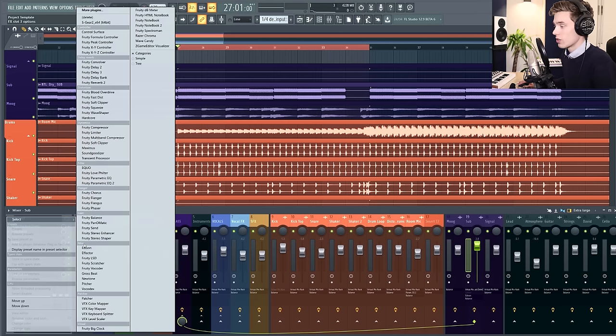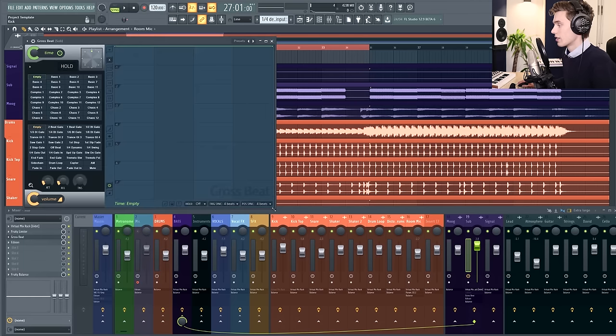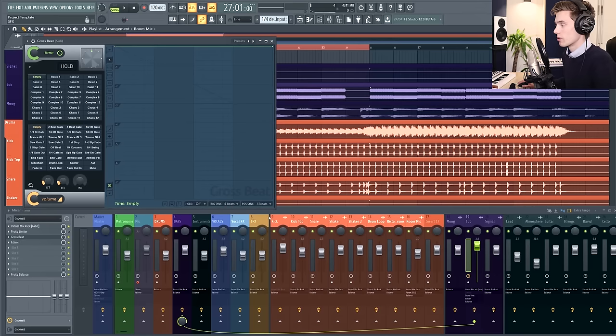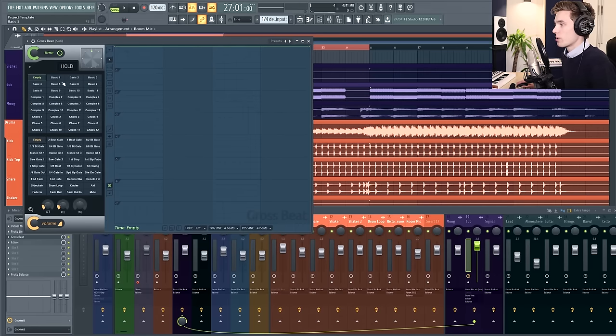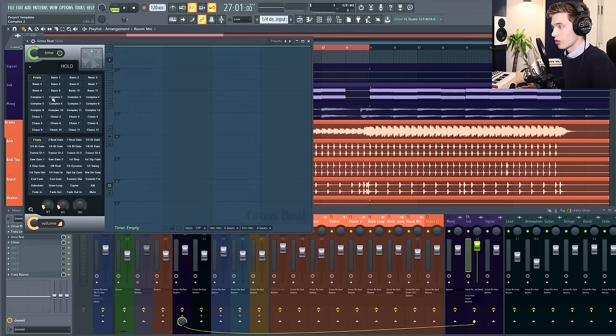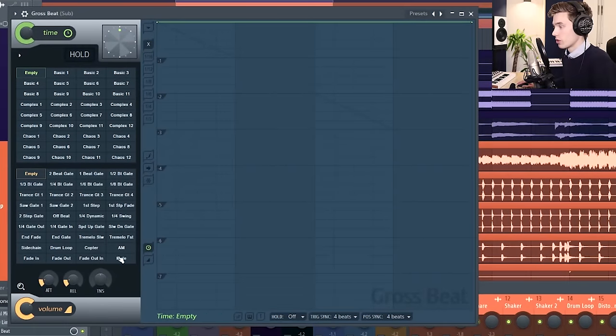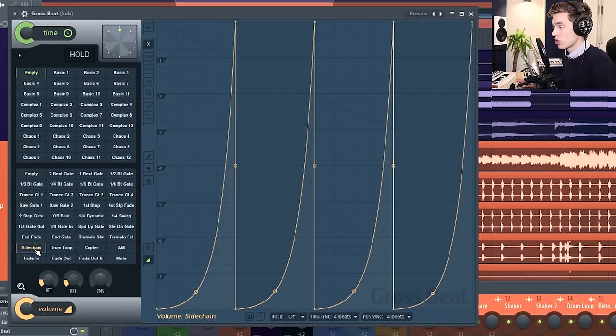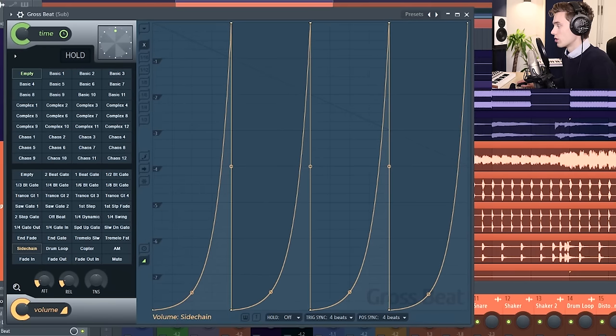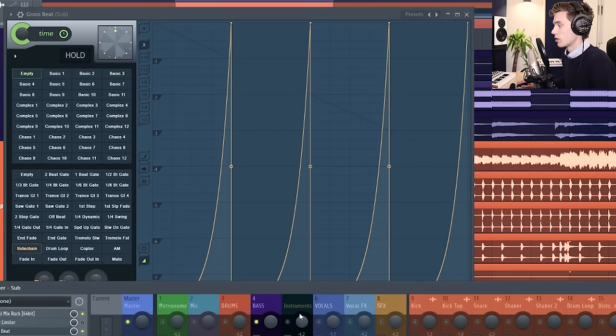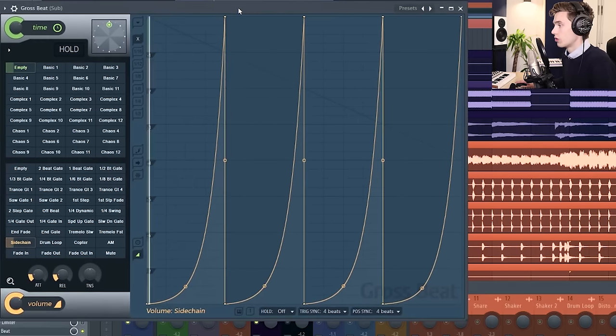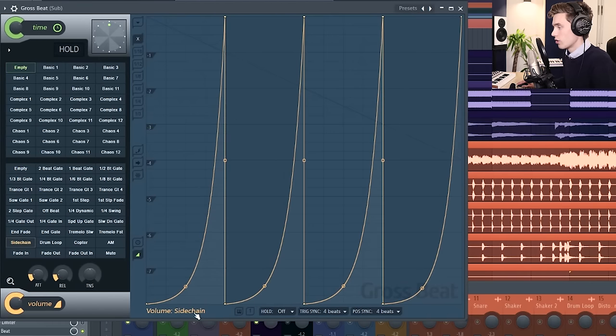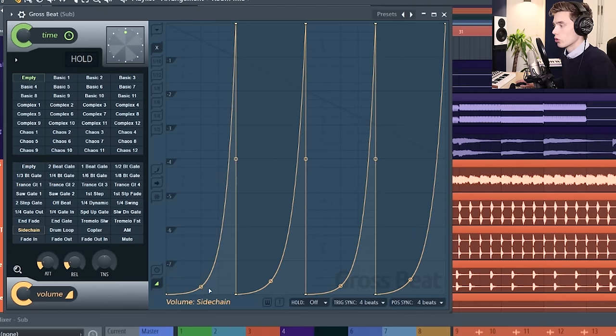Up here you have the time manipulation section, we don't need to look at that. Down here we have the volume manipulation section, so I'm going to select sidechain which is a handy preset and I'll listen to this just playing the sub. You can already hear that we've got that sort of pumping effect.